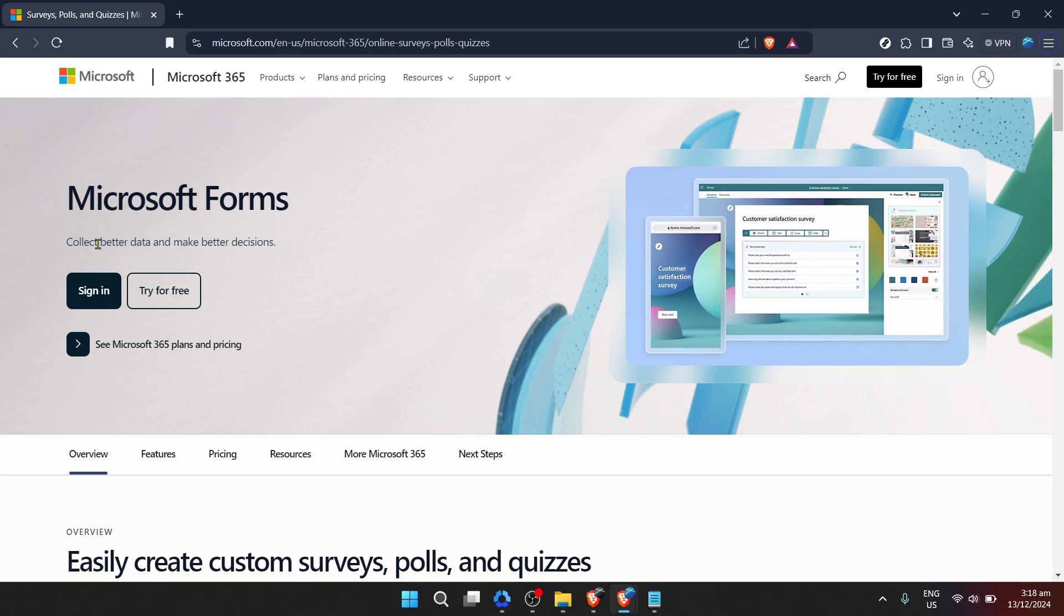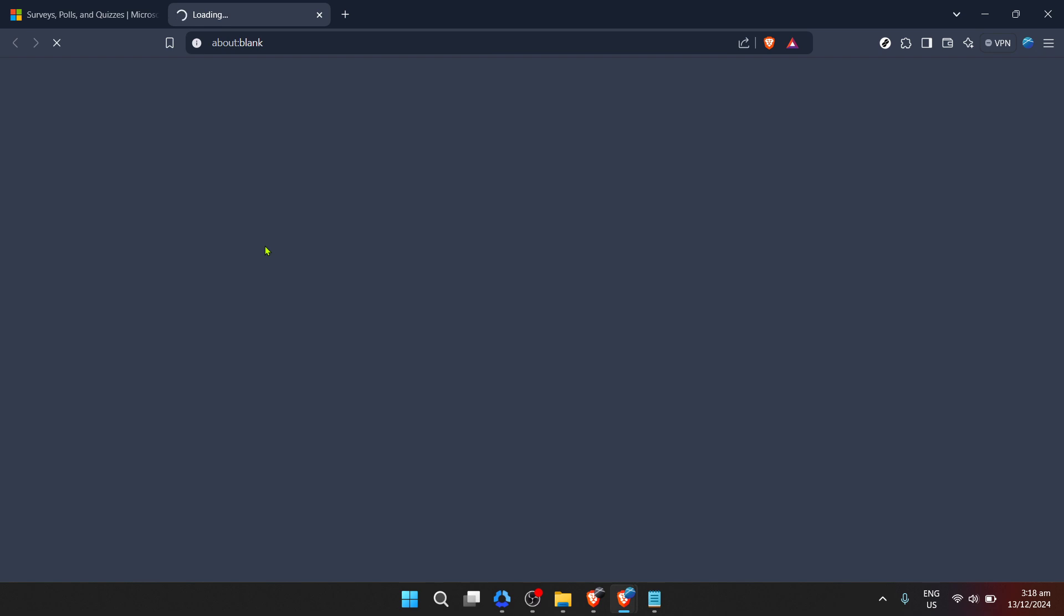Once you're on the page, you'll likely need to sign in to proceed. So, click on the sign in button on the screen. Microsoft takes privacy and security seriously, so you'll need to enter your email address associated with your Microsoft account. After typing it in, hit next to proceed.